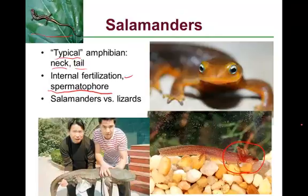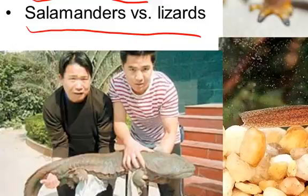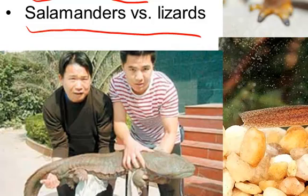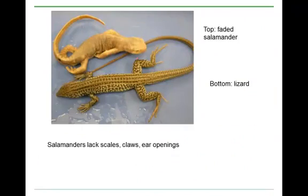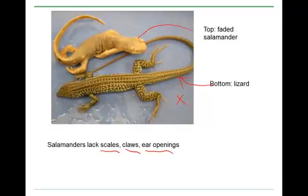What's the difference between salamanders and lizards, since they have the same morphological appearance — four limbs, a tail, and a neck? Salamanders lack scales, lack claws, and lack ear openings — these are all features that lizards have. Of course, salamanders are much more aquatic and lizards are very terrestrial, although there are exceptions to this general pattern.